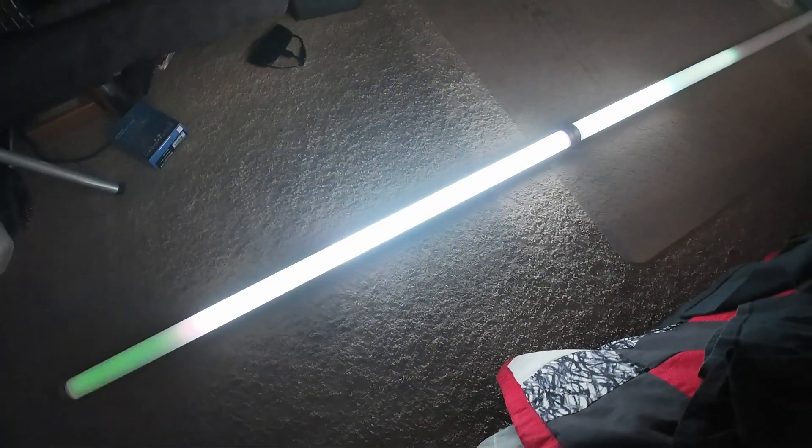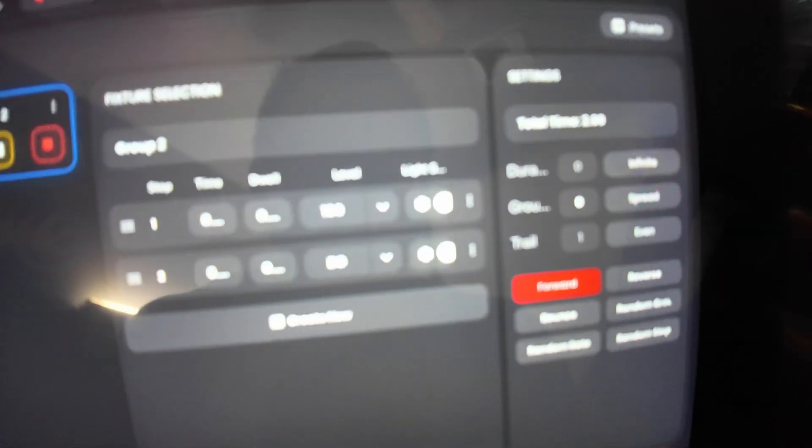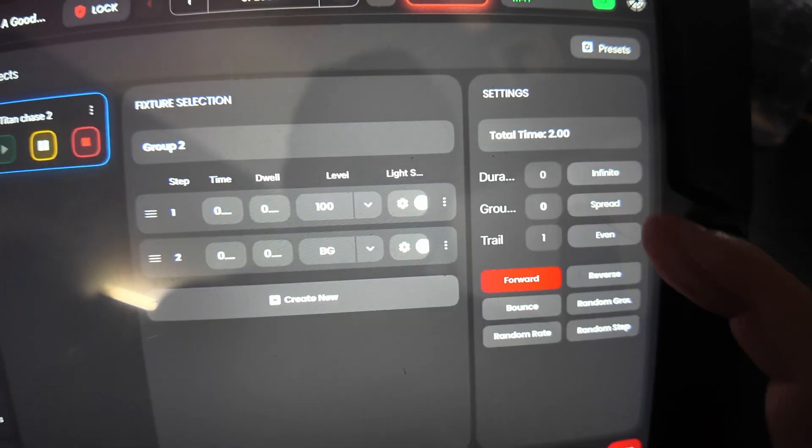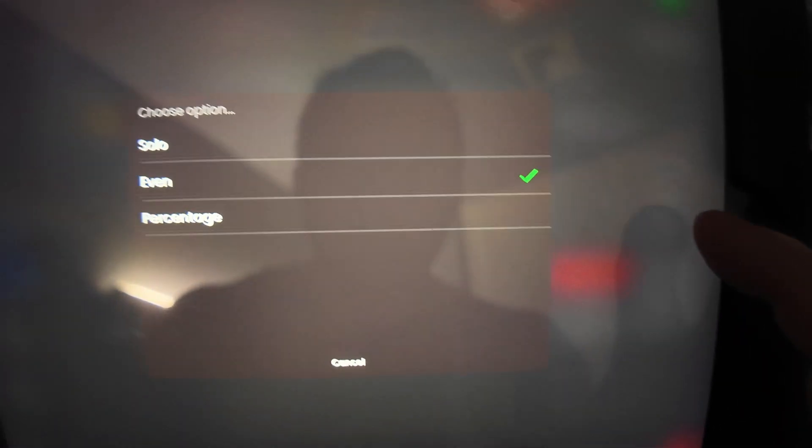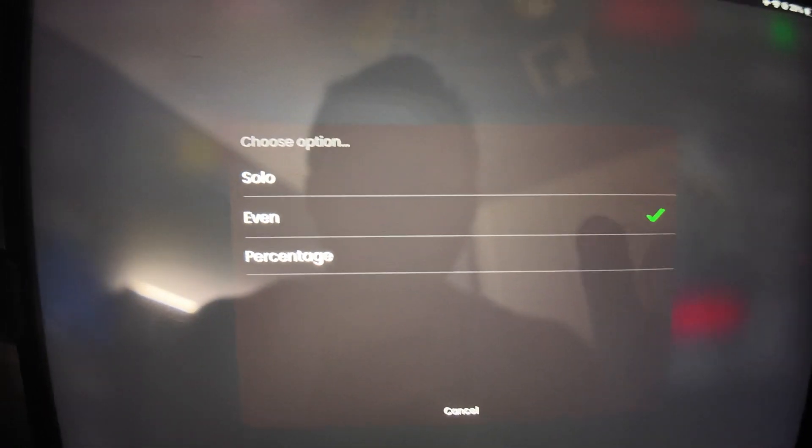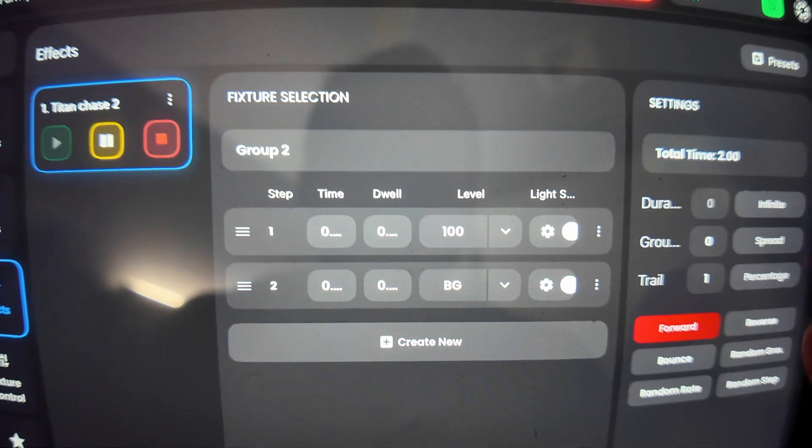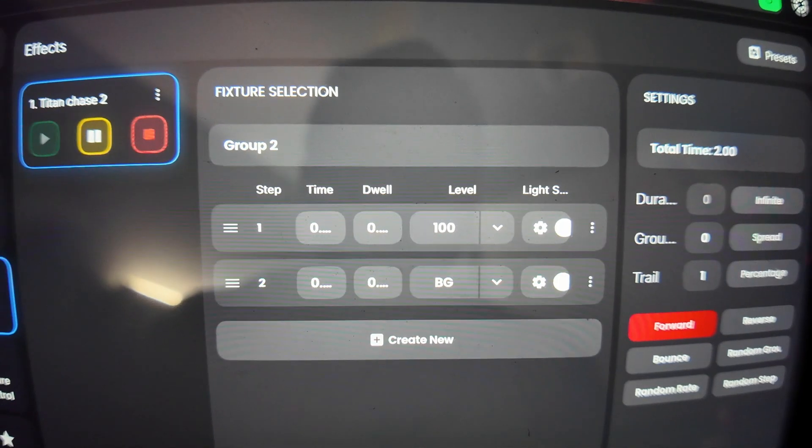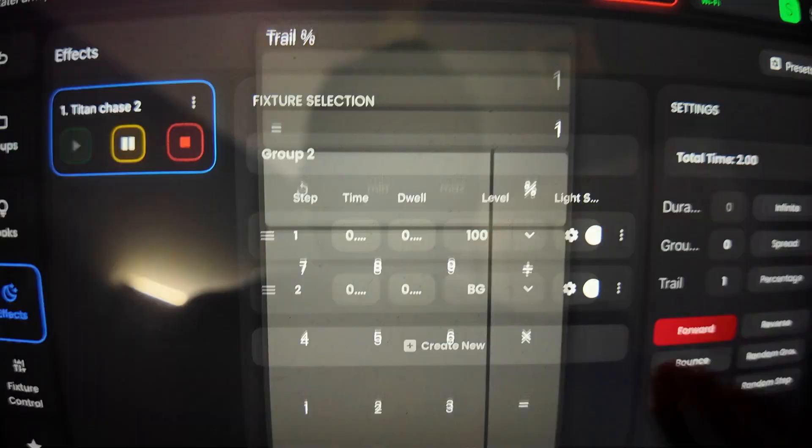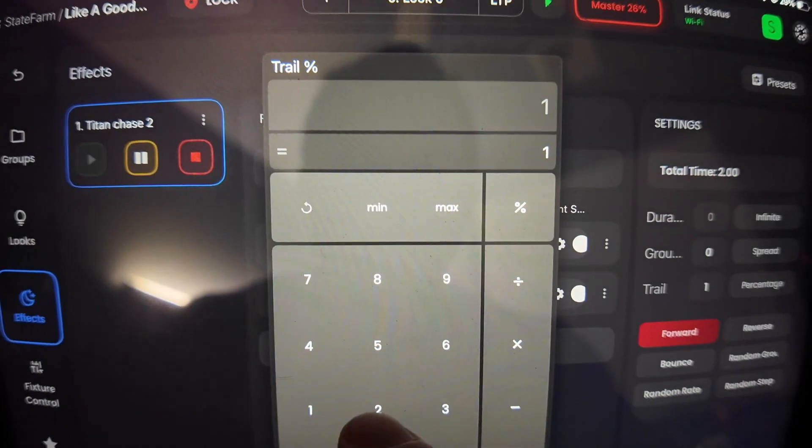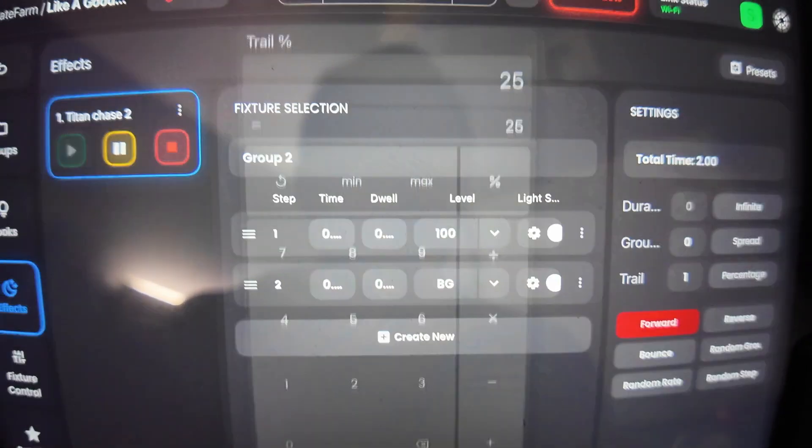Now we've got a faster chase, but it's not quite very smooth like I would like, but it's the speed I want. Now there's a way to do this. I like to mess around with the trail percentage. I like to turn this to percentage instead of even or solo, and then put this maybe at 25 or so. So now I've got a pretty decent chase going.